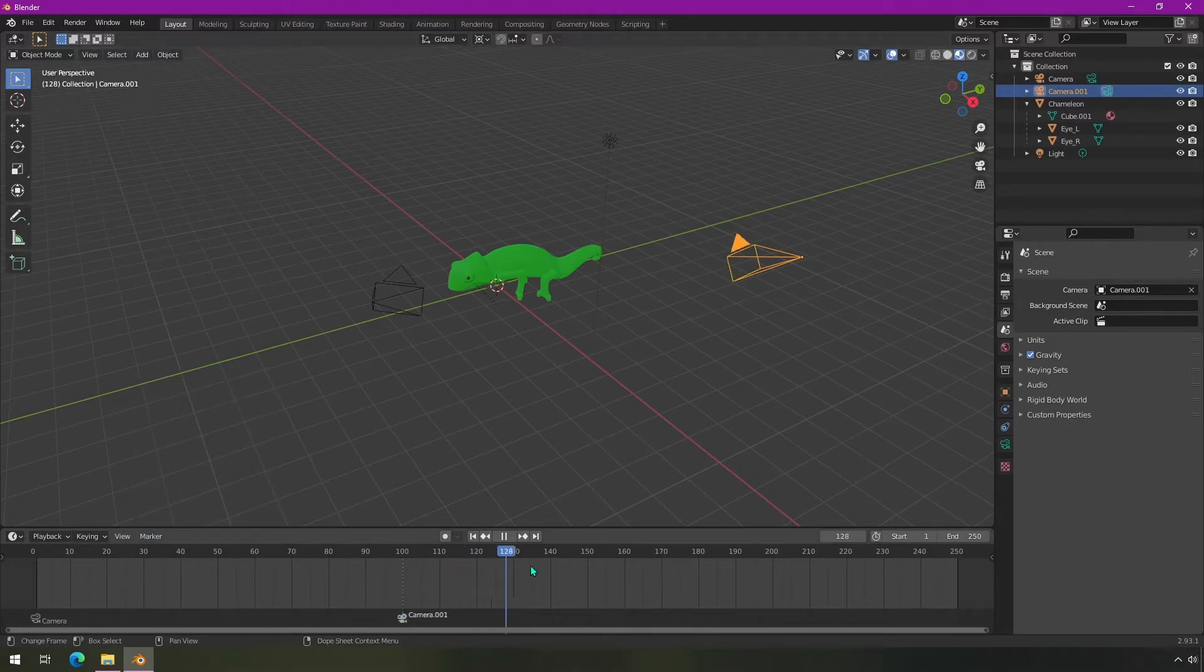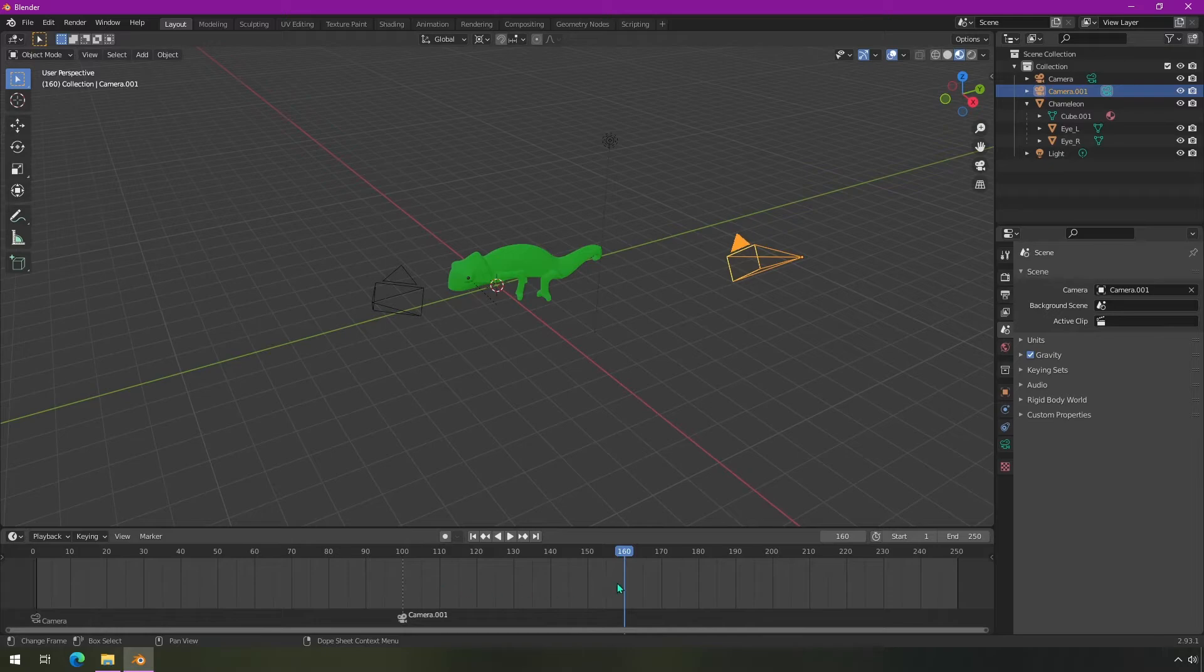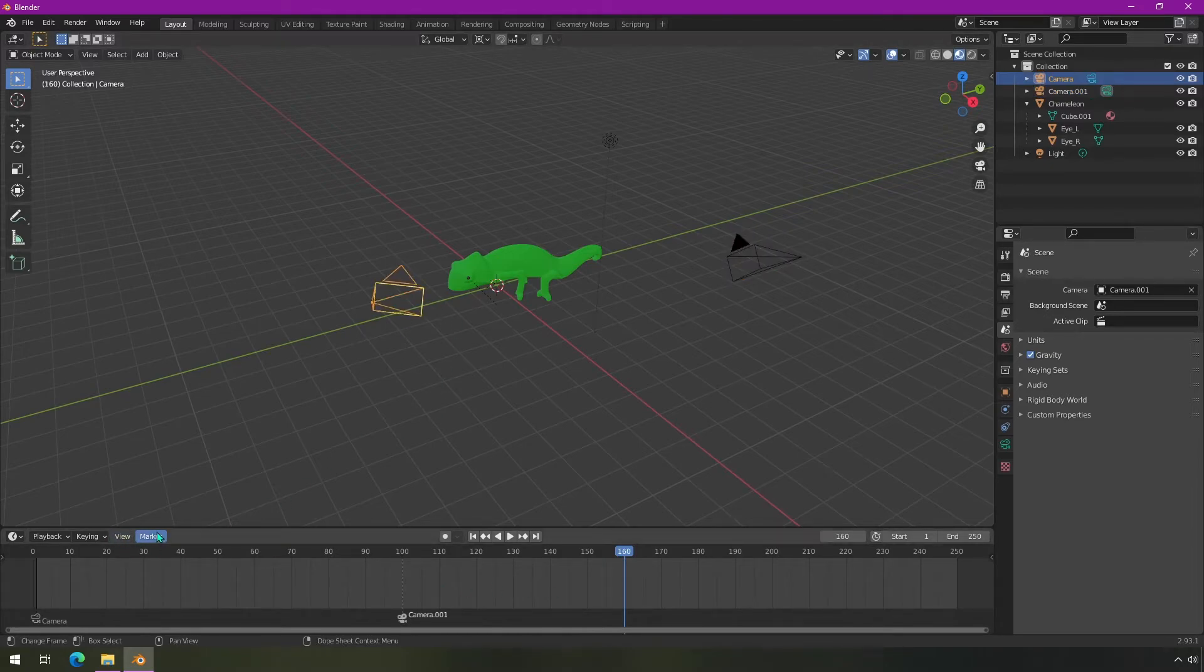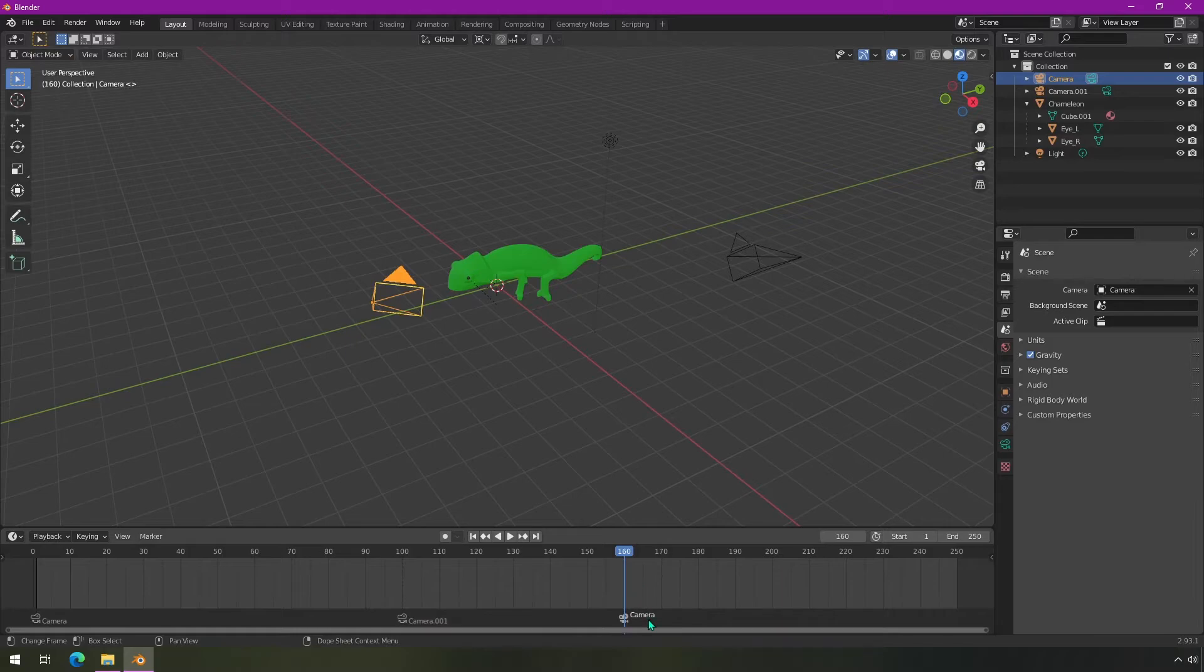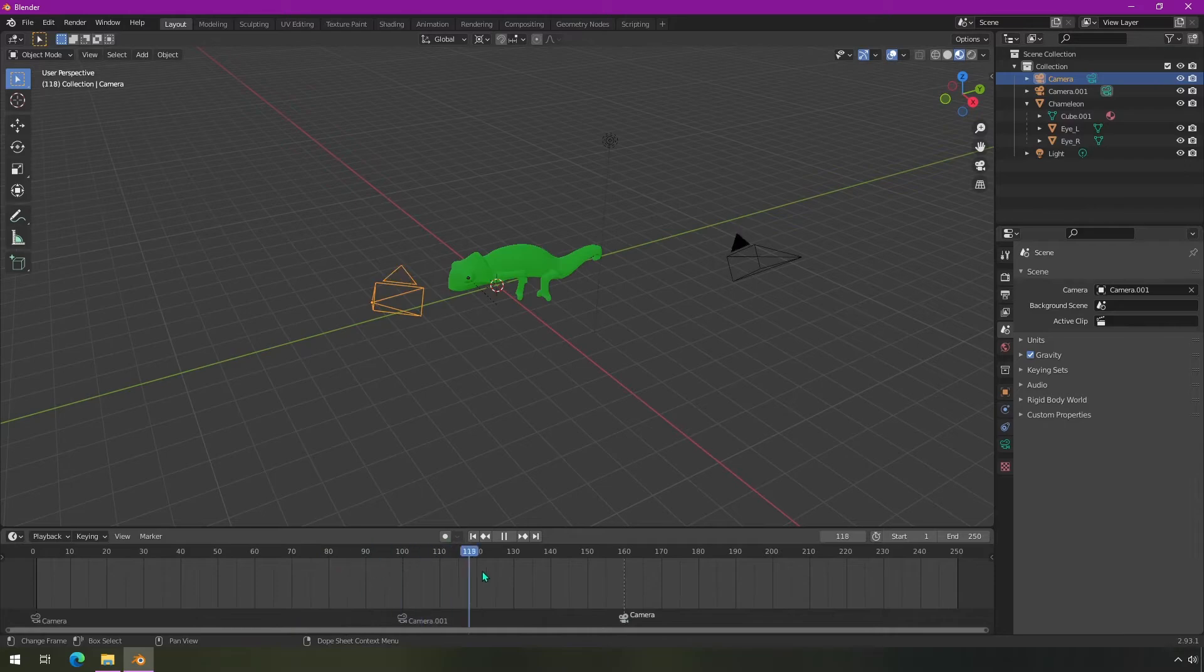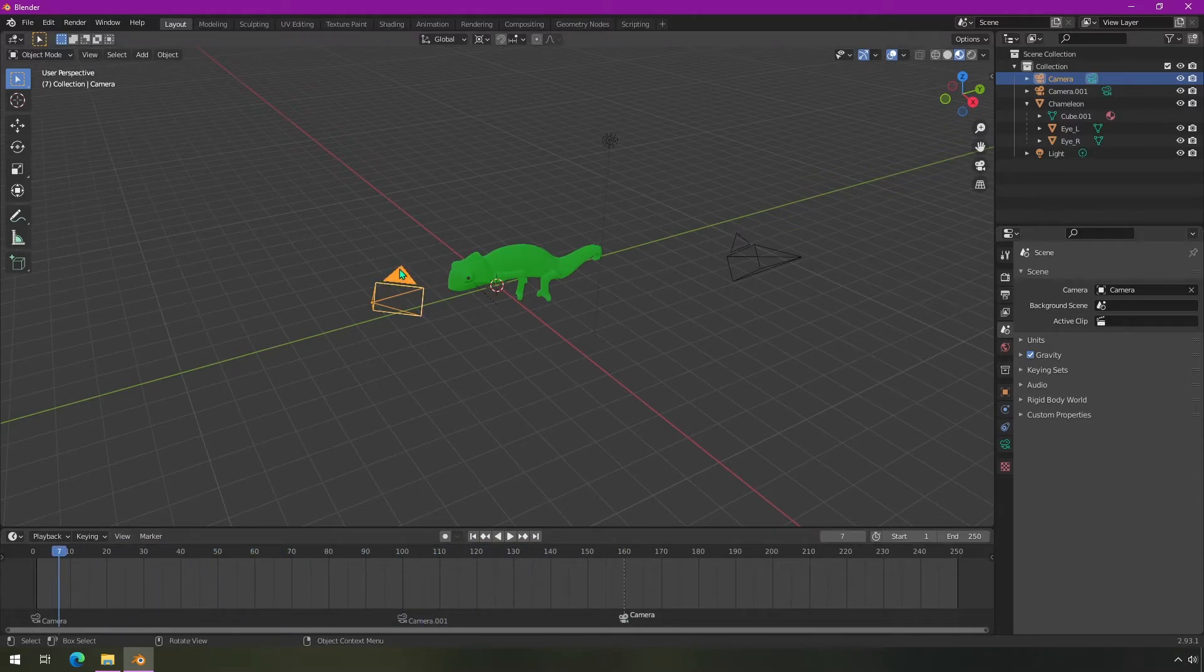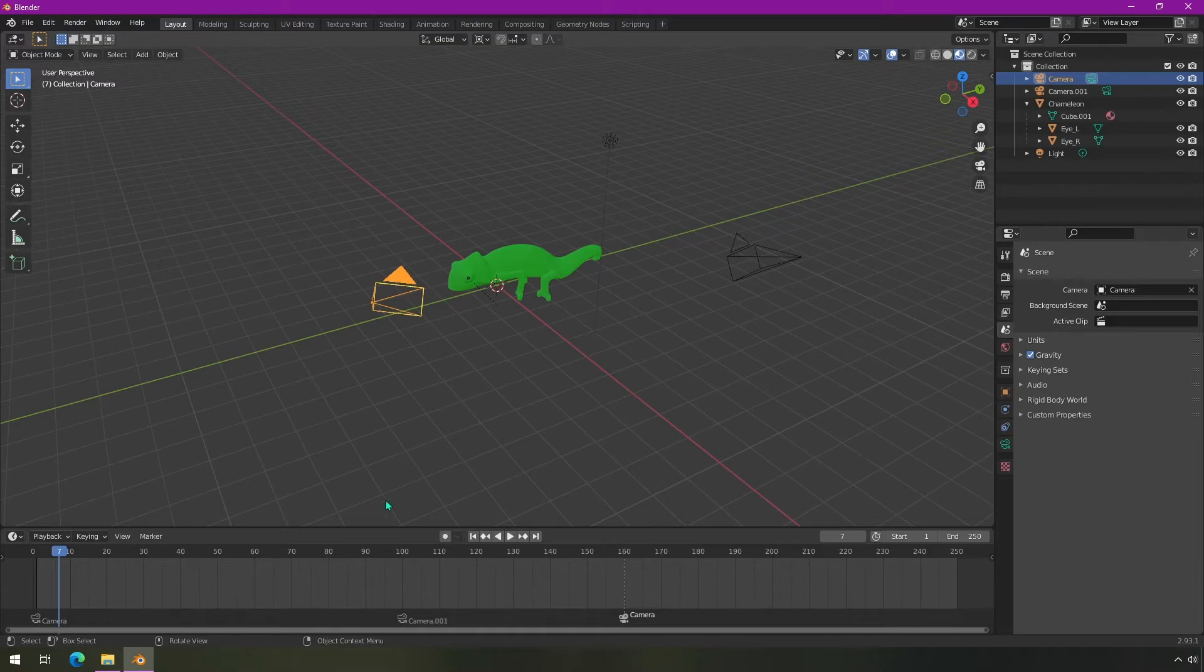And then let's say we want to switch back - we'll choose somewhere else, select this camera again, and go to Marker, Bind Camera to Markers. So now we've got these different cameras here, and when we switch back and forth you can actually see the triangle gets solidified based on which camera is active.